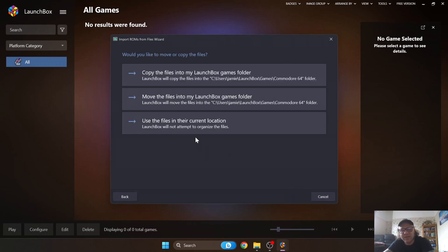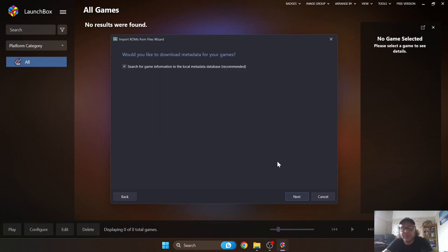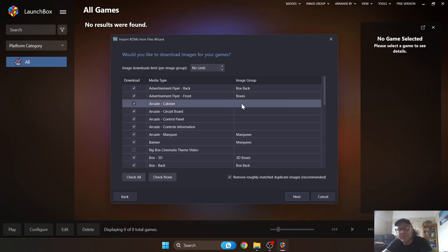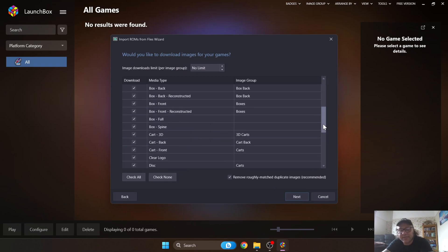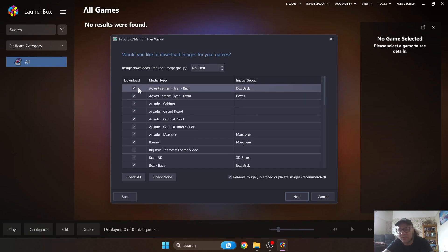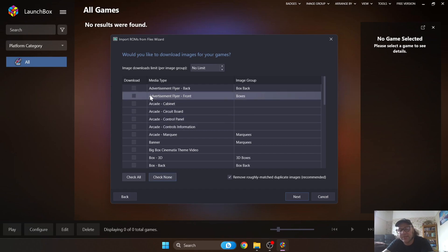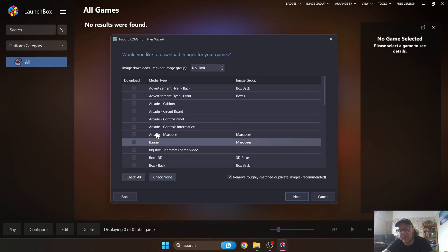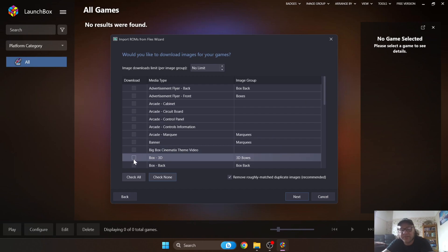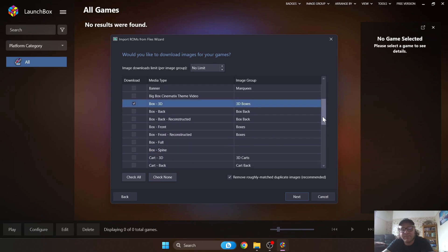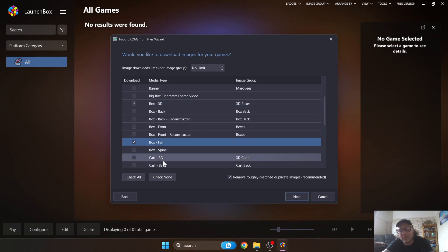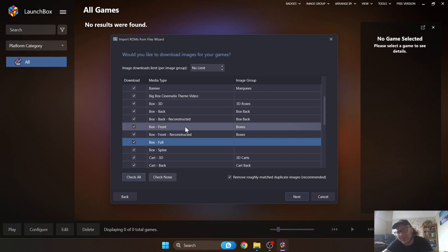The next part asks what you want to do with your games — I'll leave mine in their current location, so select that and press Next. The following screen covers artwork downloads, which can take up a lot of hard drive space unnecessarily, so check through each option carefully. I normally click 'Check None' to uncheck everything, then manually select what I want — typically Box 3D and the basic options.